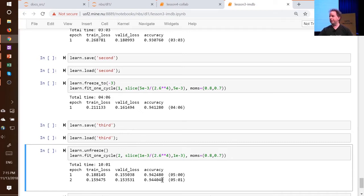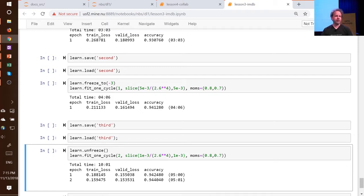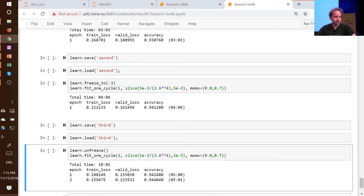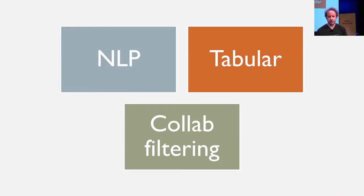The best models I've been able to build since have been about 95, 95.1%. So if you're looking to do text classification, this really standardized transfer learning approach works super well.